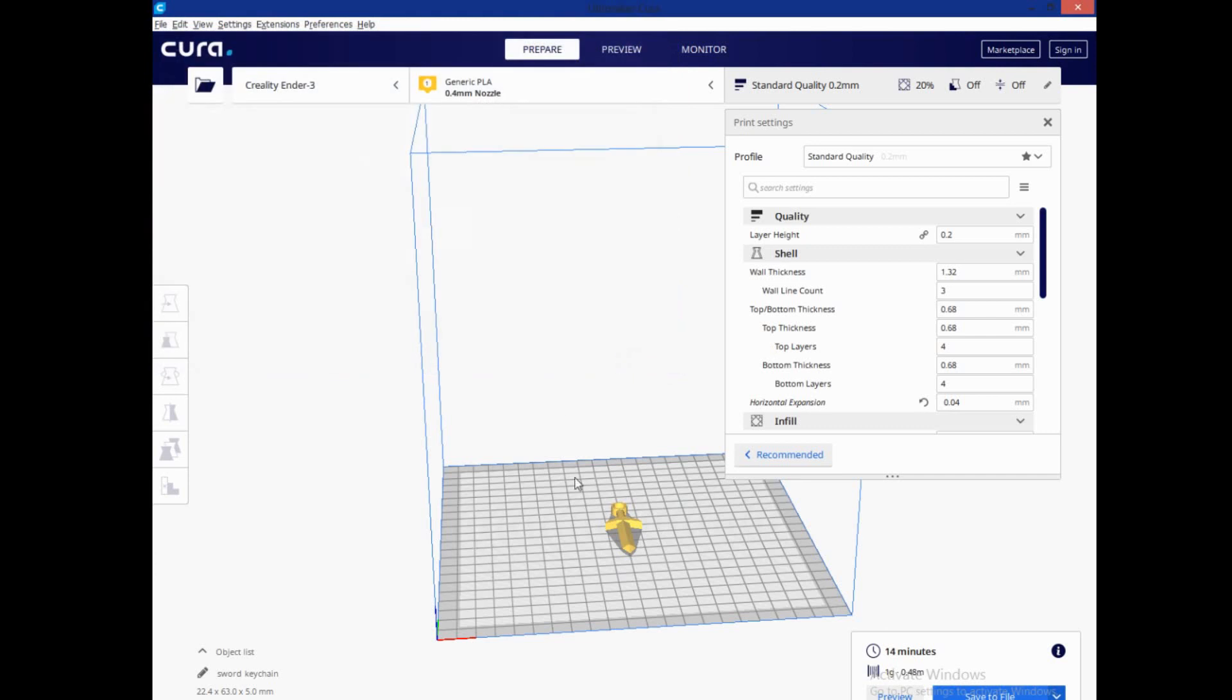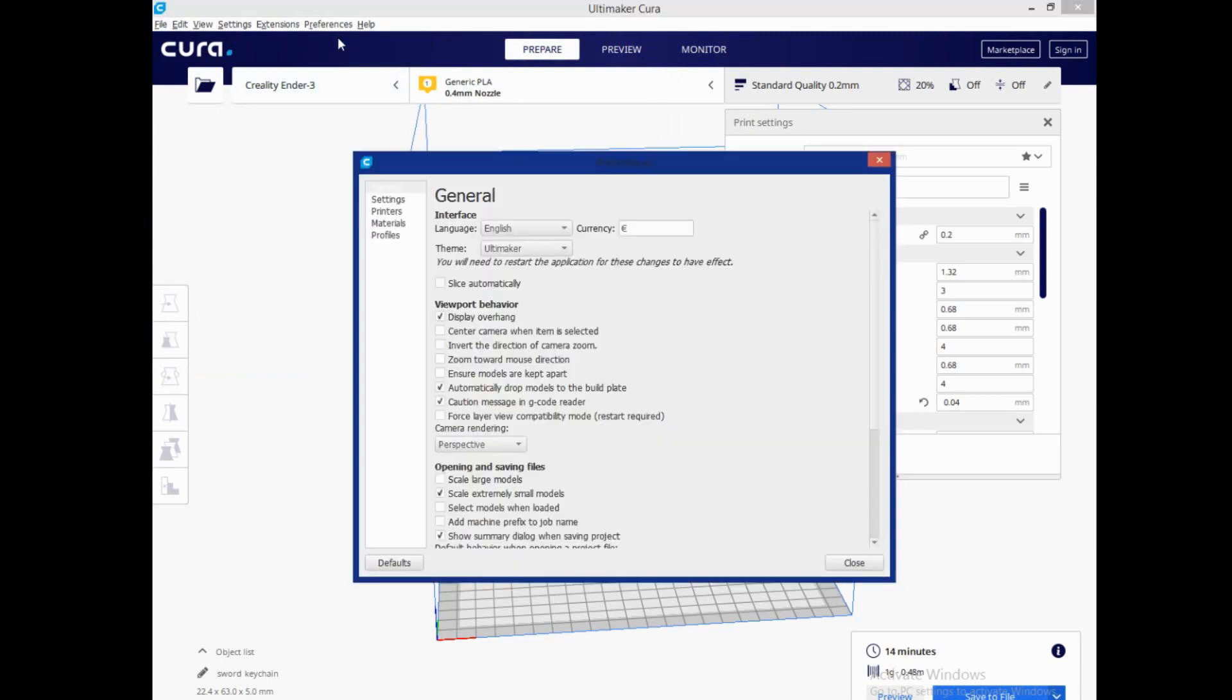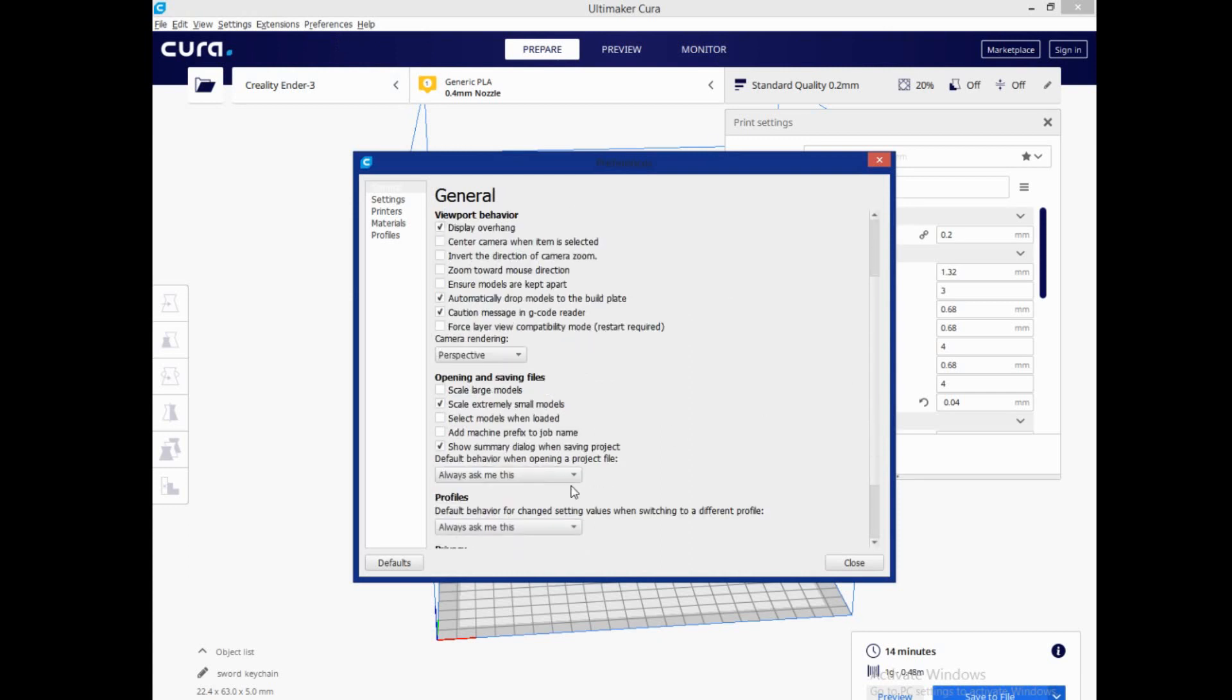That is courtesy of a gentleman named Jay, who happened to jump in on our conversation at just the right time and point out to us that the only thing you need to do is click preferences, configure Cura, and this little checkbox here needs to be unchecked: add machine prefix to job name.